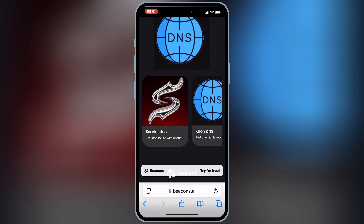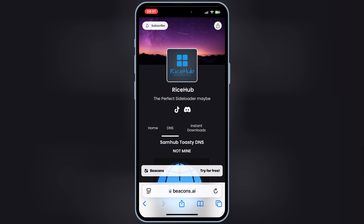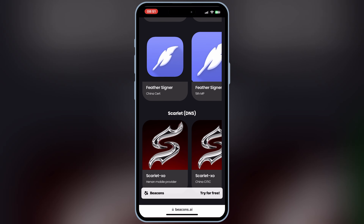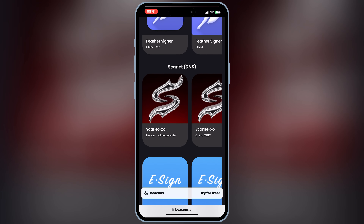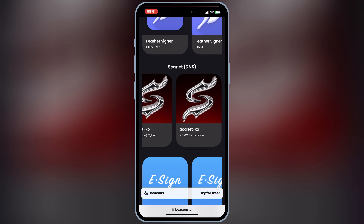Welcome back to Skibbity Tech. In my last few videos on installing IPA files via Scarlett, via eSign, and via Feather, some people in comments said it's not working, no internet connection, etc.